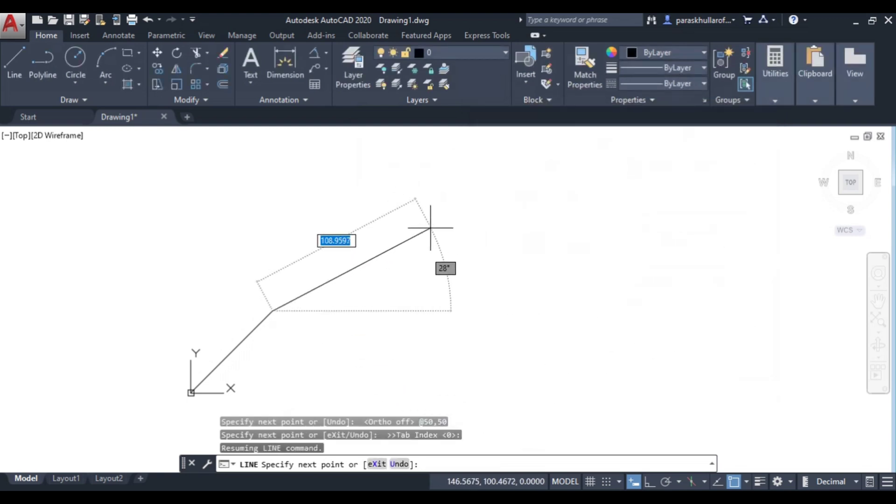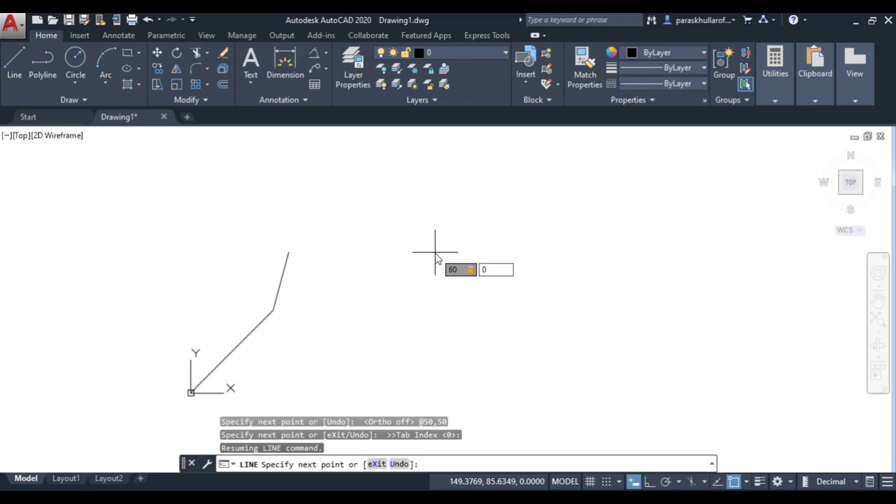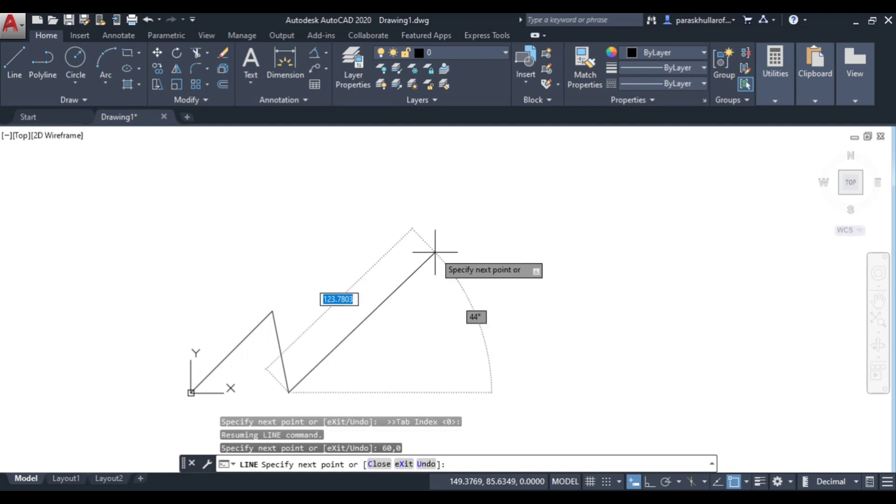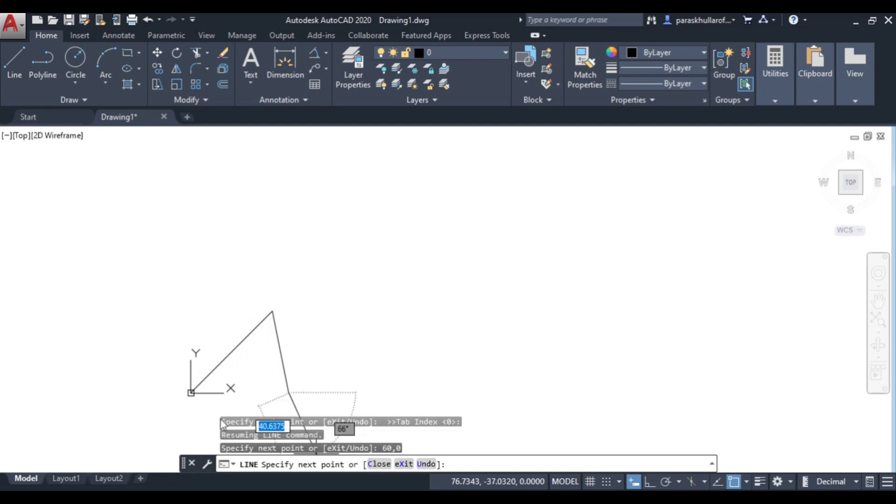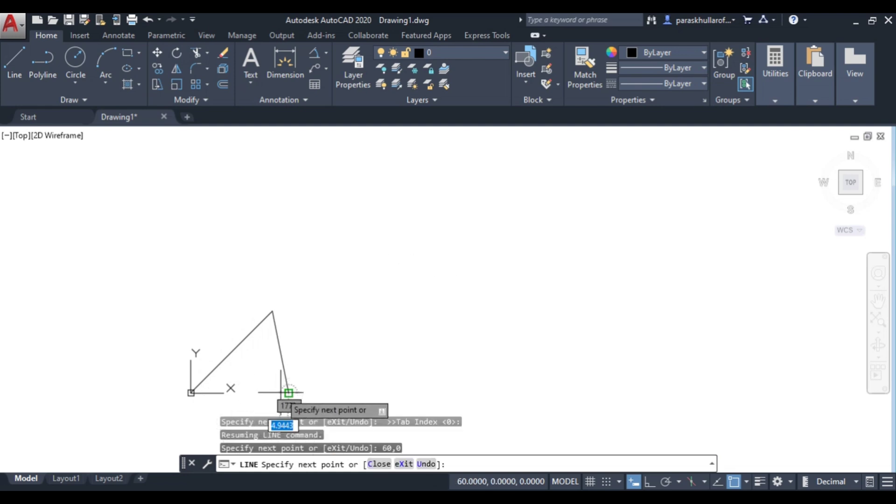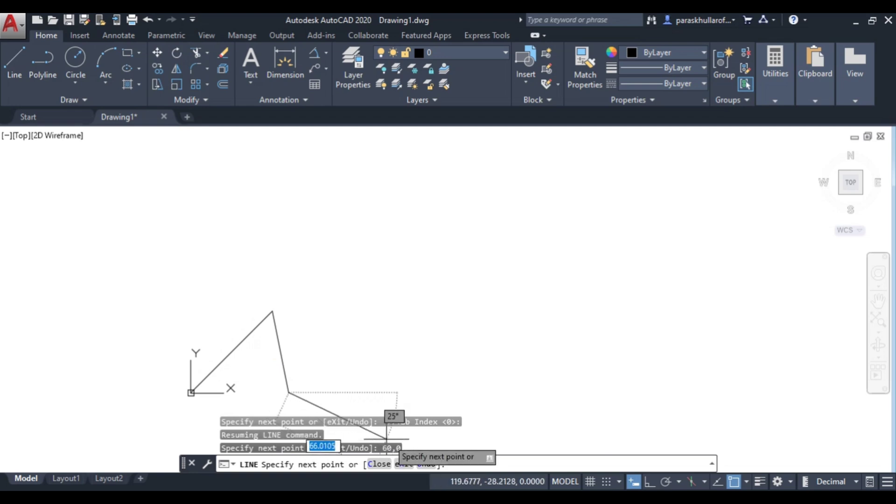Now if you enter let's say 60,0, if I enter 60,0, you can see this is 60,0 and here also it is 60,0 only.